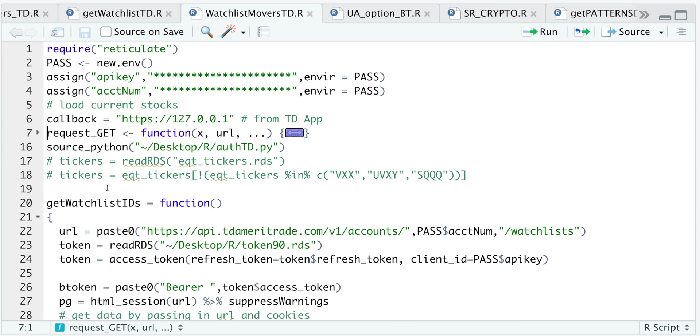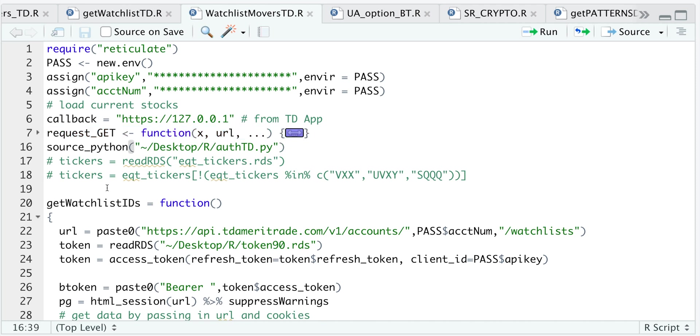So after you enter your API key and account information, I'm going to go ahead and run this get function. It's a modified HTTR function that will allow us to send get requests along with this Python script that would allow us to authenticate.